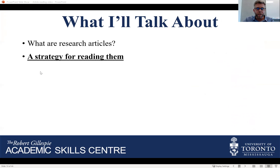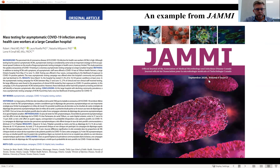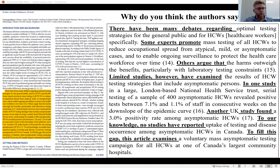So let's move on to a strategy for reading research articles. I'm going to start with an example — an article called 'Mass Testing for Asymptomatic COVID-19 Infection Among Healthcare Workers at a Large Canadian Hospital,' which appeared in September 2020 in the Journal for the Association of Medical Microbiology and Infectious Diseases Canada. I'm going to highlight the second paragraph of the introduction, and I want you to think about why the authors say what they say — particularly the bolded lines.